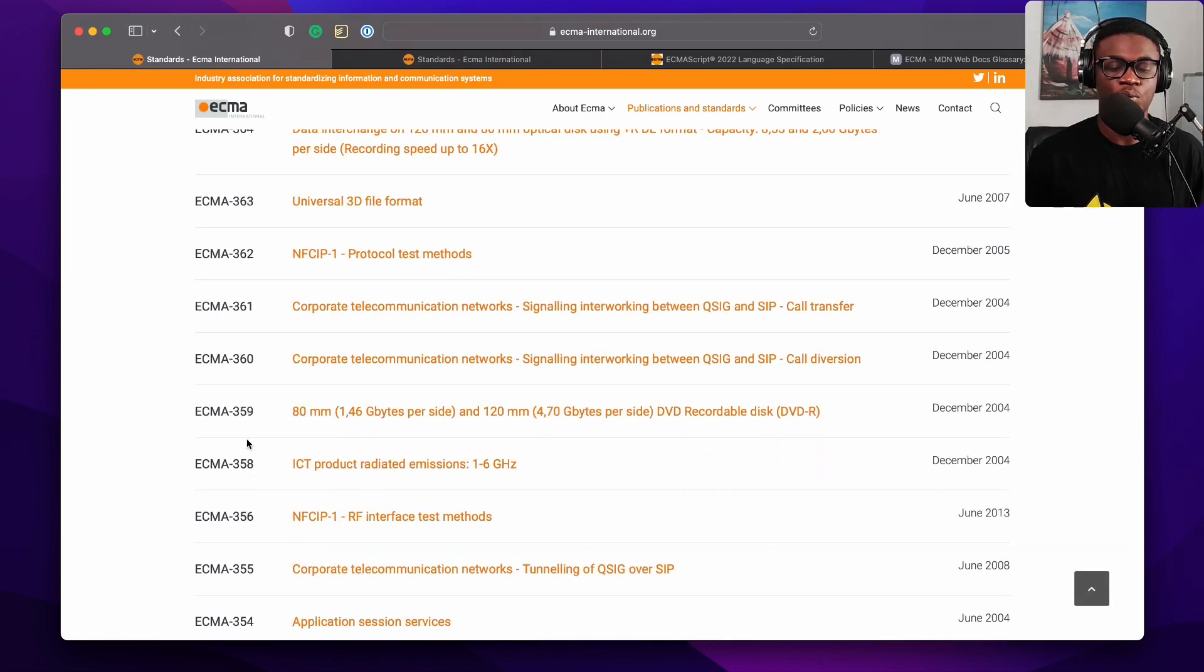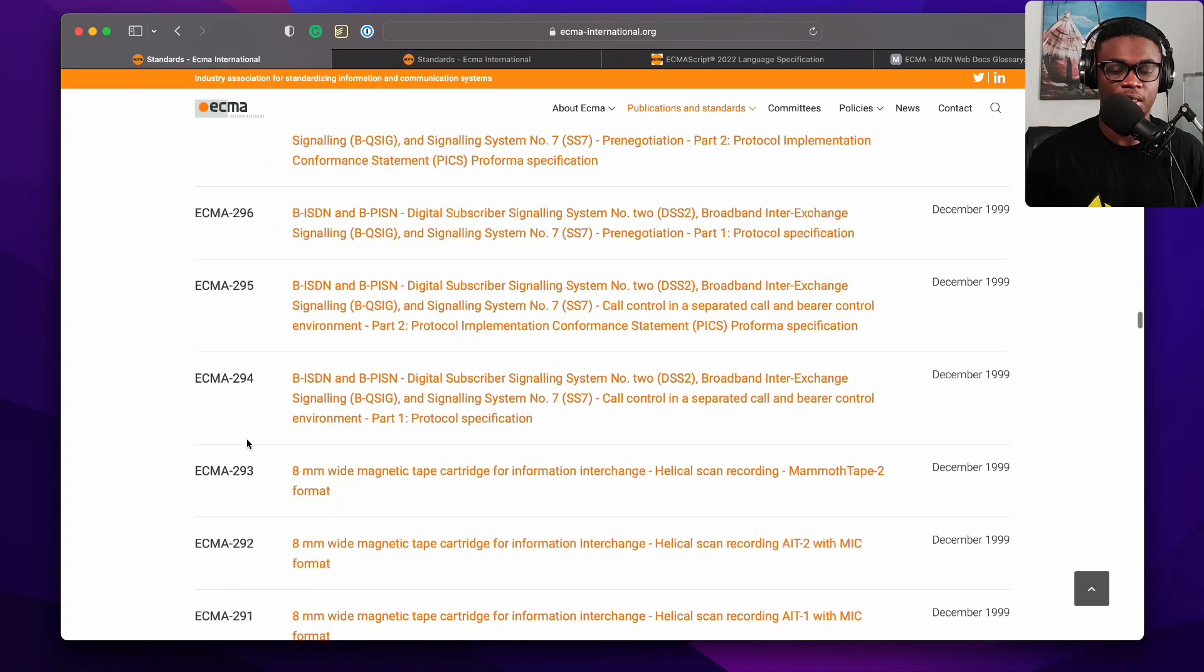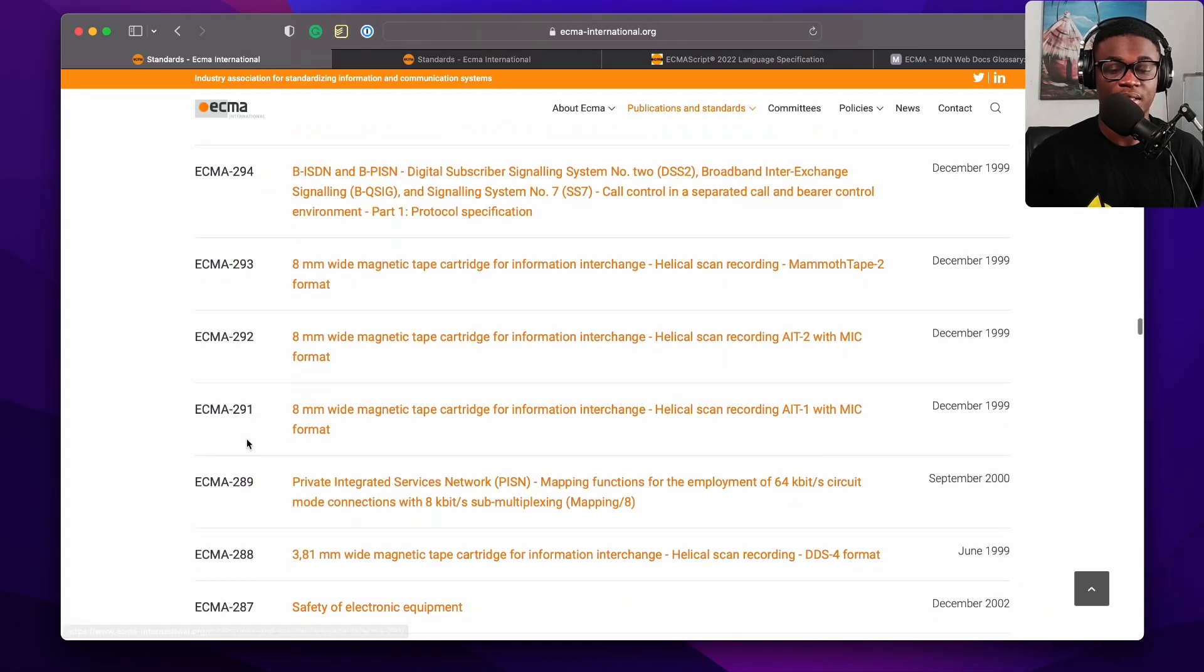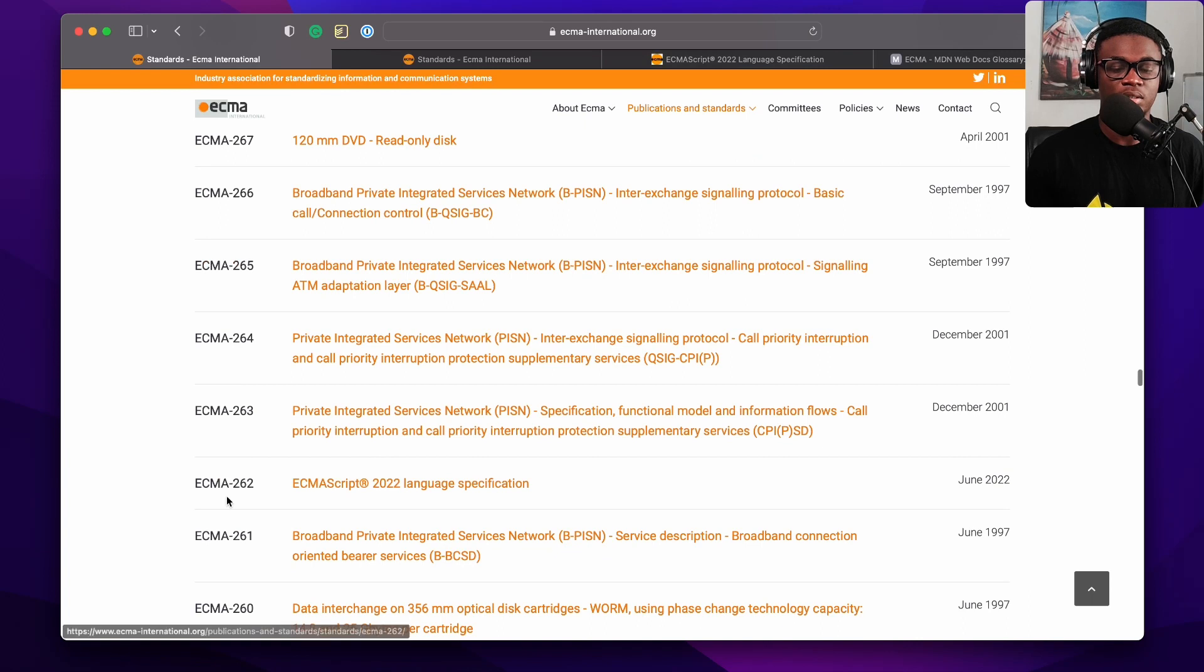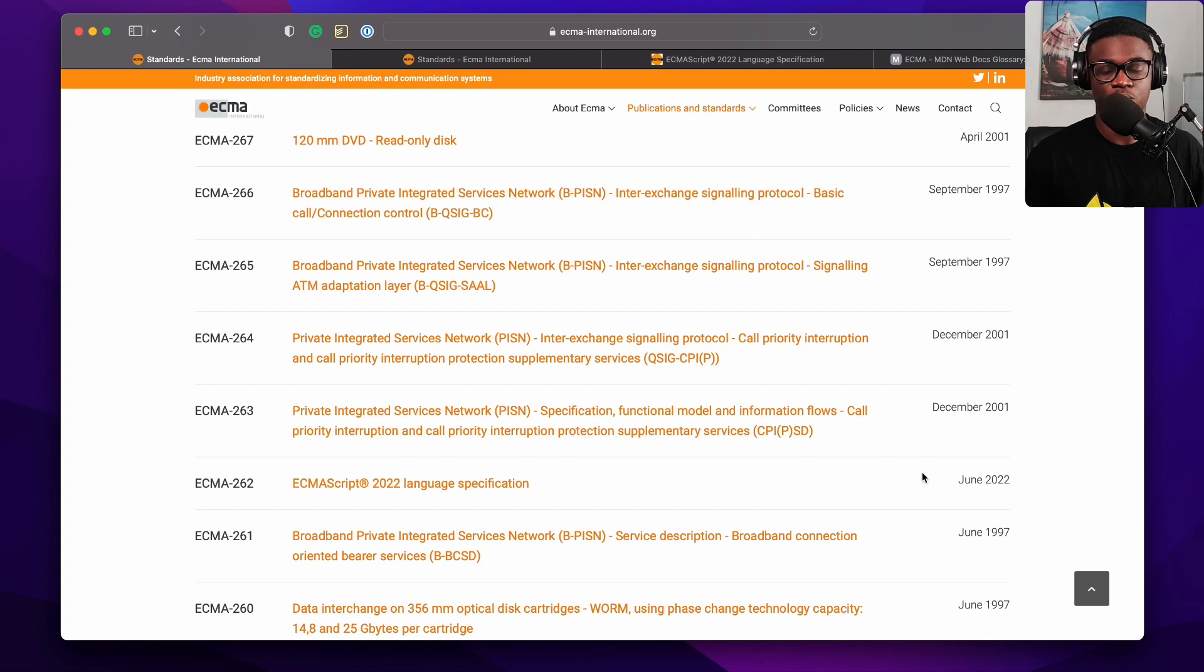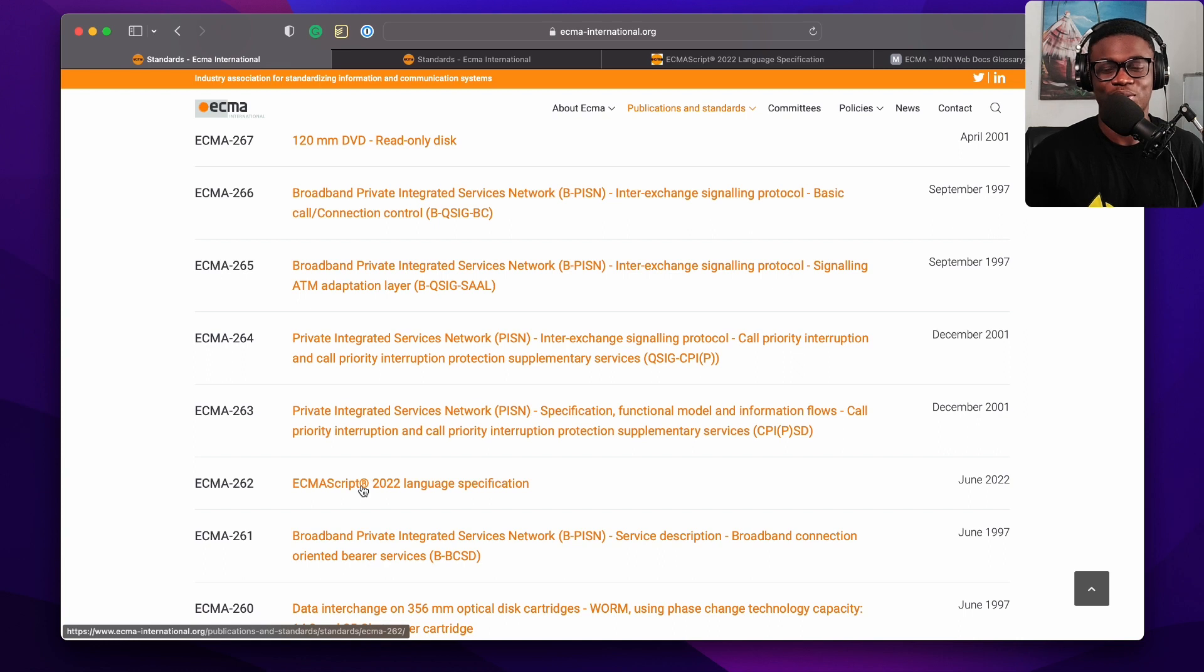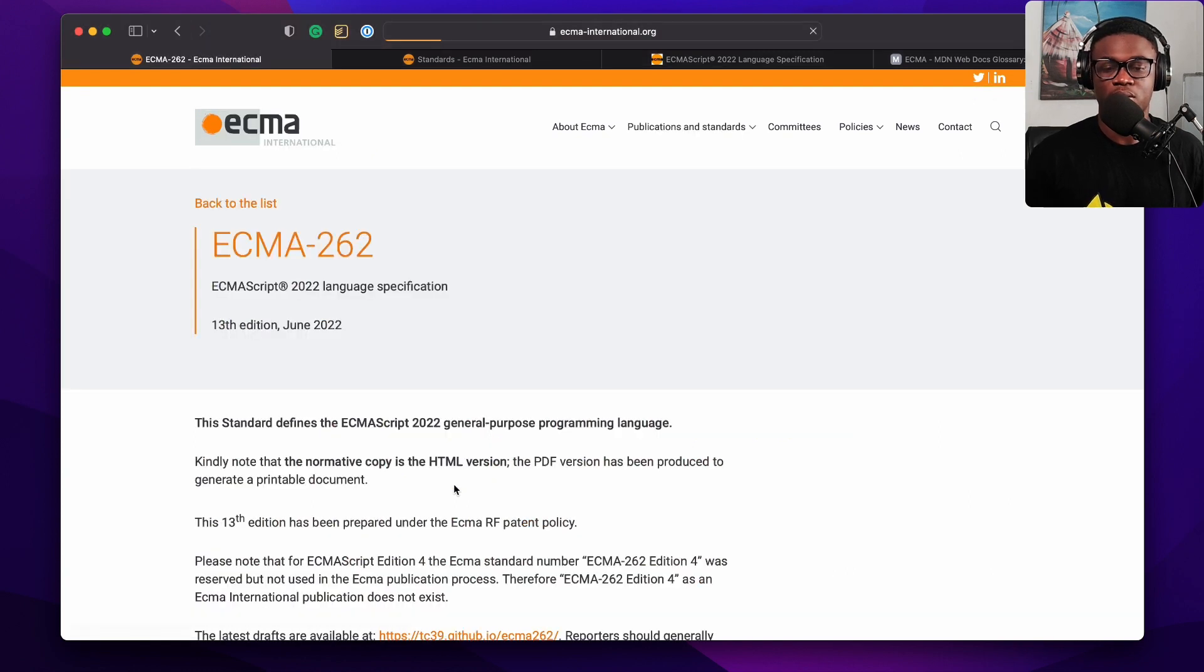What we're looking for is ECMA-262, which is the JavaScript specification or the ECMAScript specification. You can see the last edition for the spec was made June 2022, which is ECMAScript 2022 or ES2022. If we open that, you'll see the ECMAScript 2022 Language Specification.